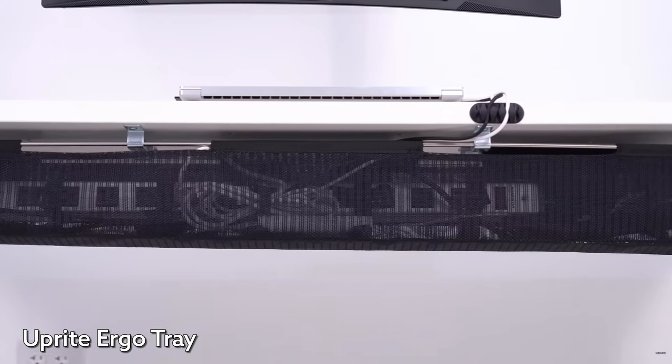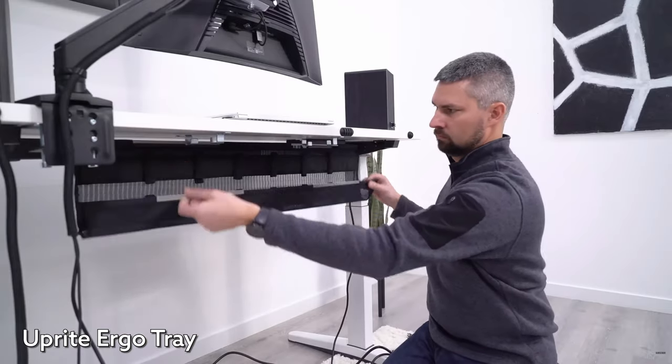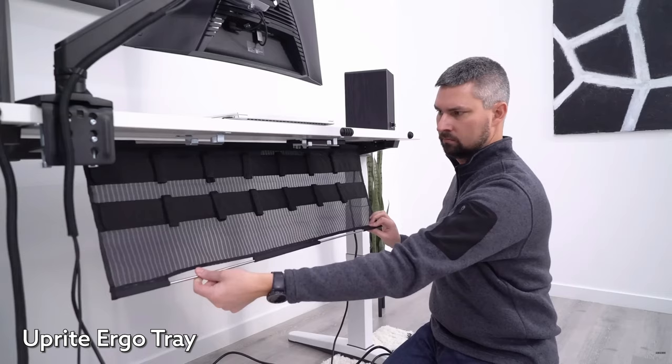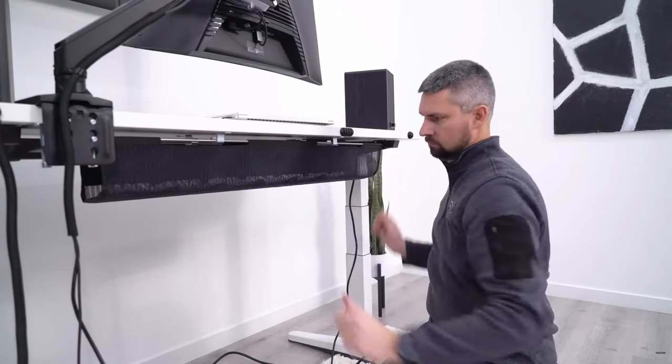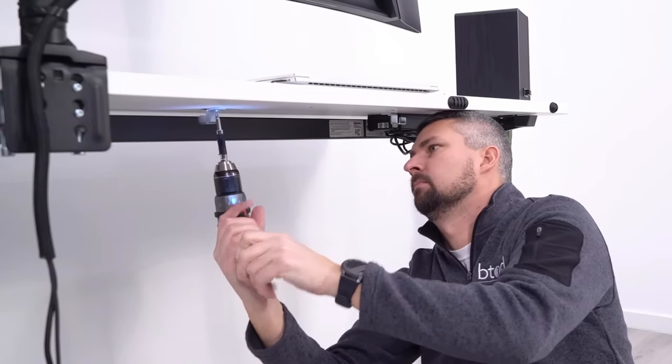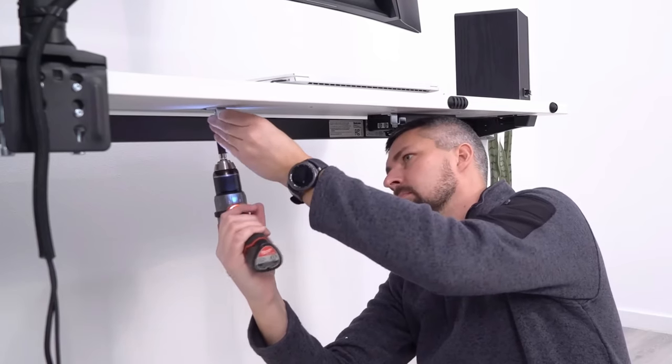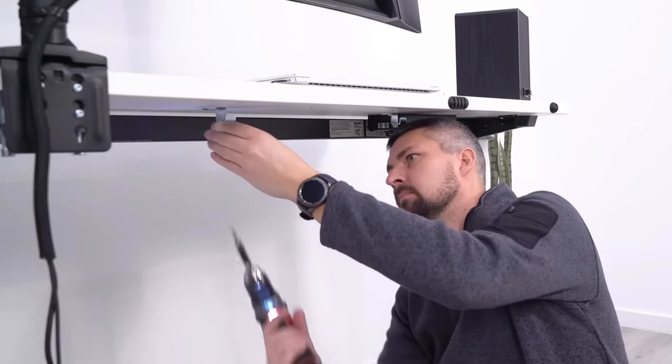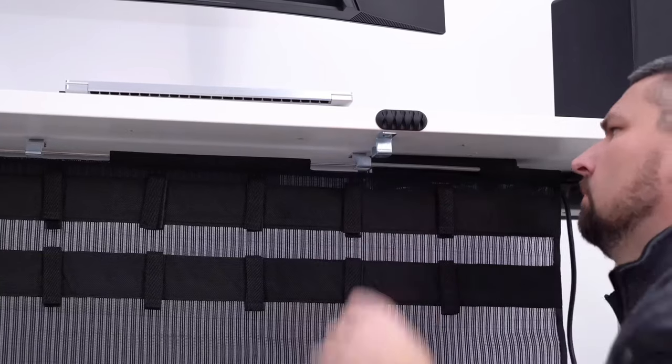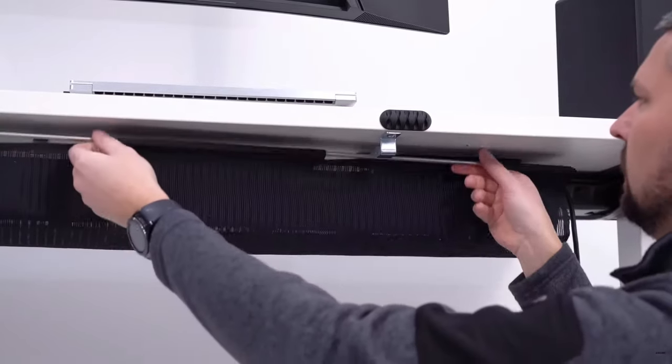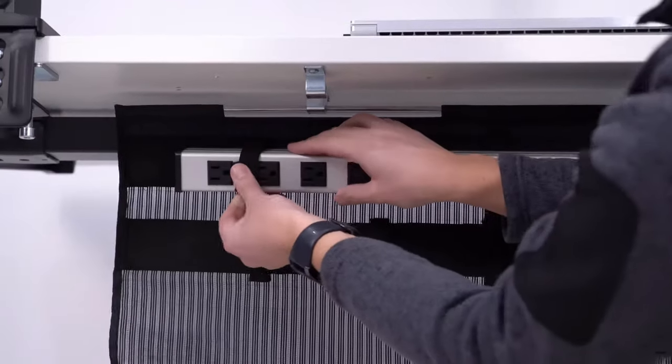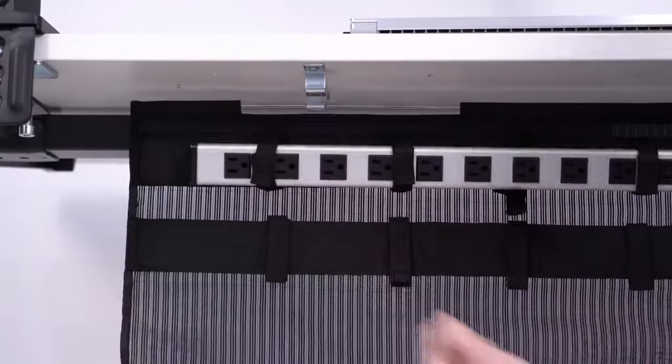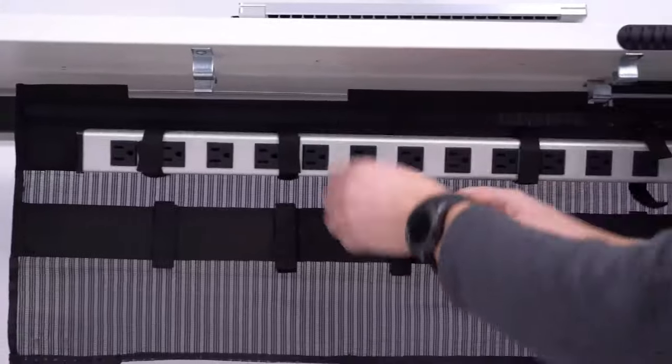The upright ergo tray introduces us to the taco style mesh cable trays. This $70 tray requires you to screw four hooks onto the bottom of your desk, two for the back and two for the front of the tray. While it's not super difficult, I wouldn't say that they make it really easy either. But once the clips are attached, using the tray is very intuitive.